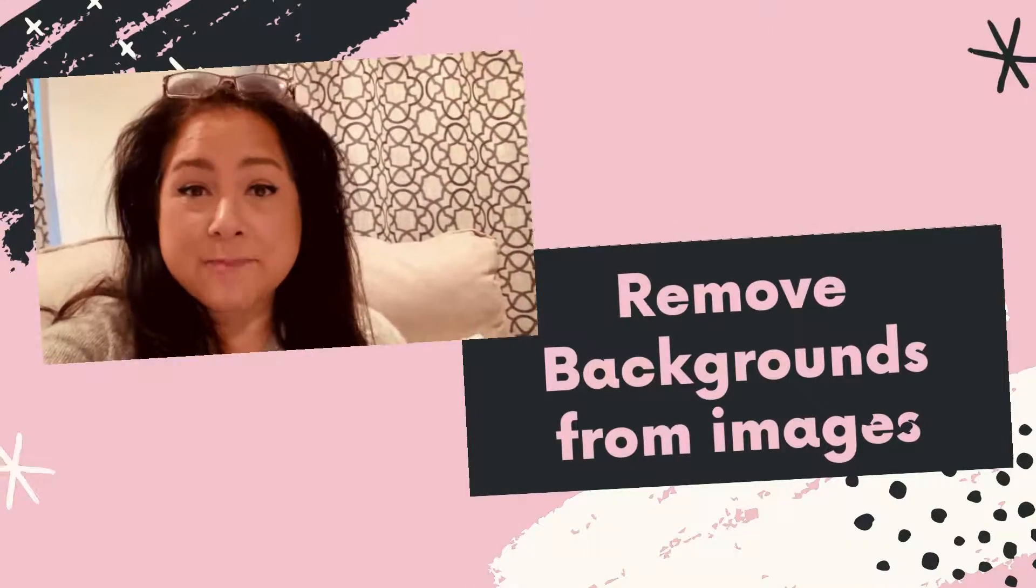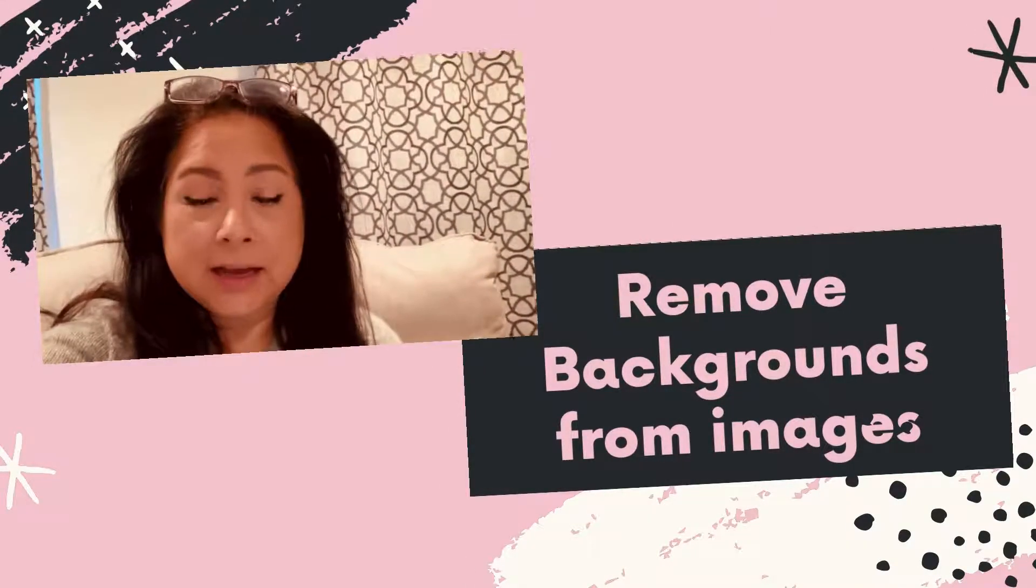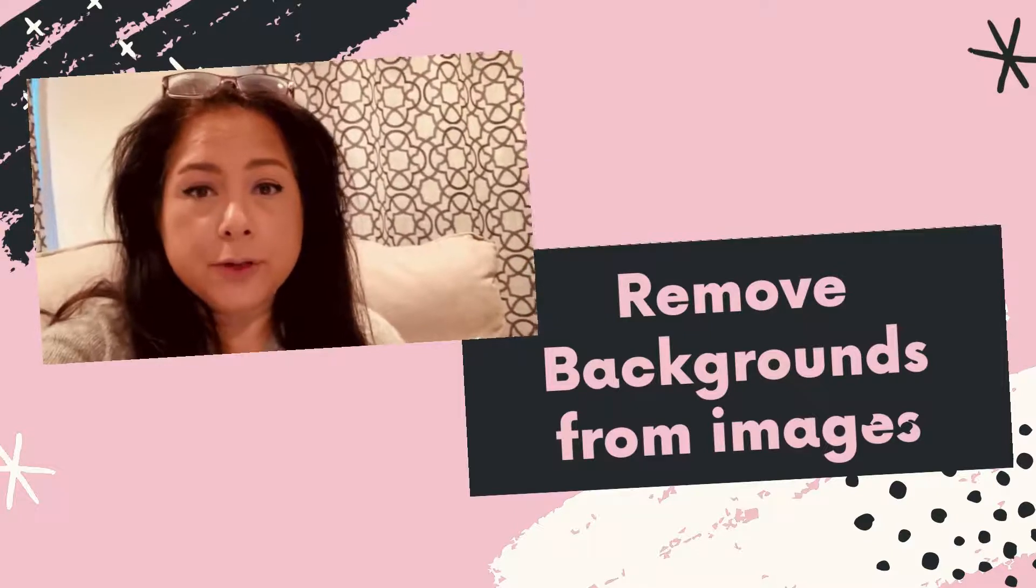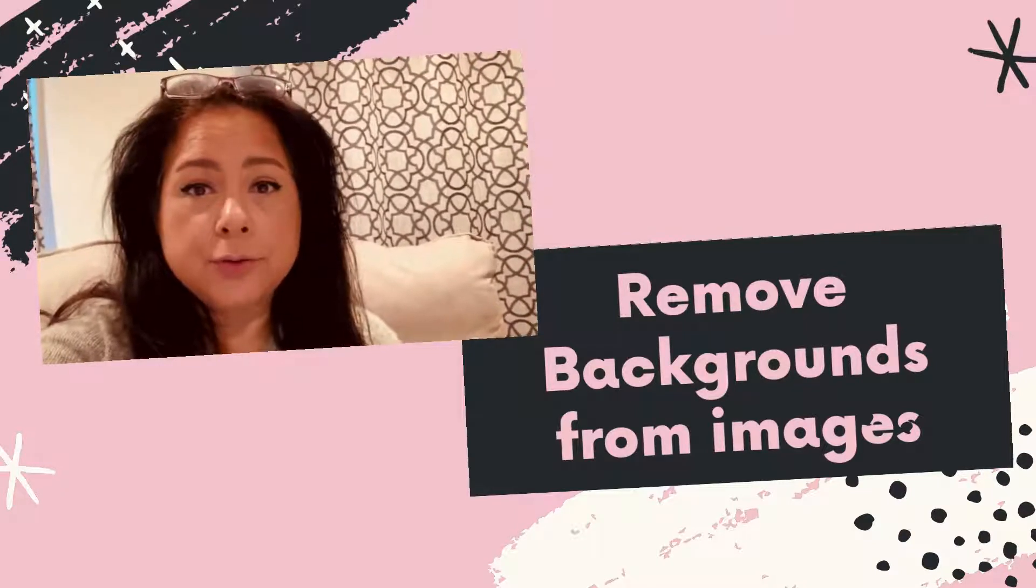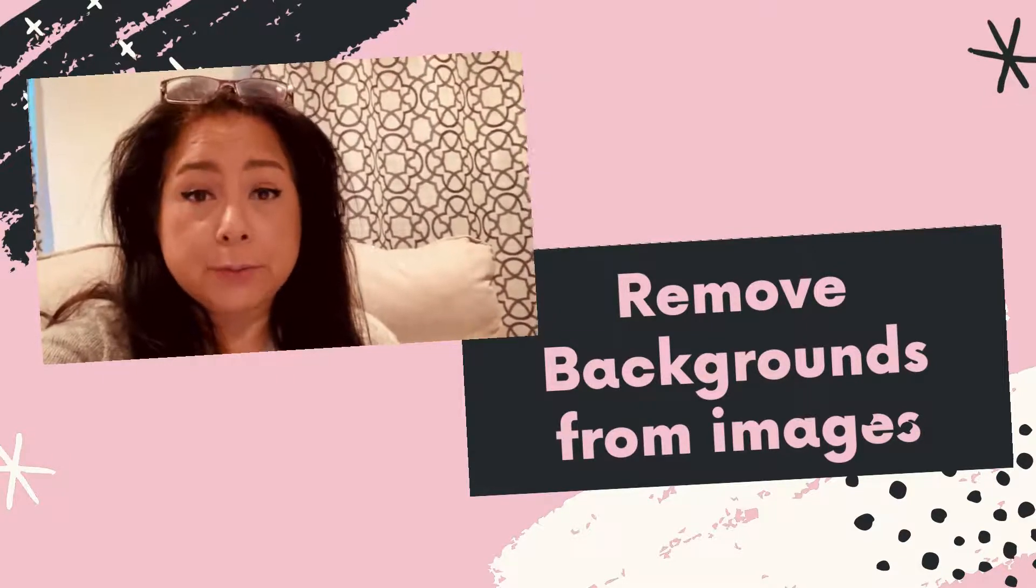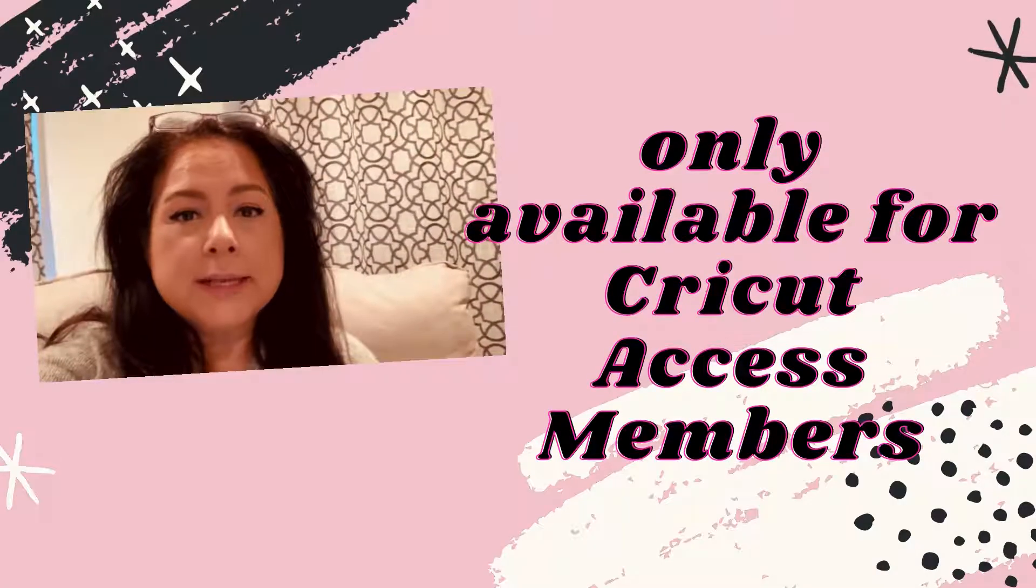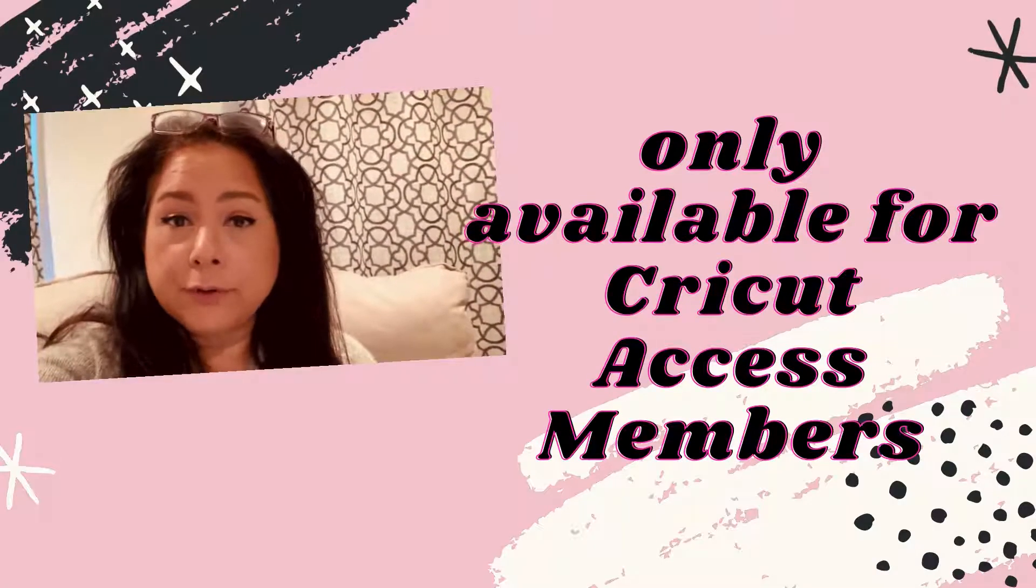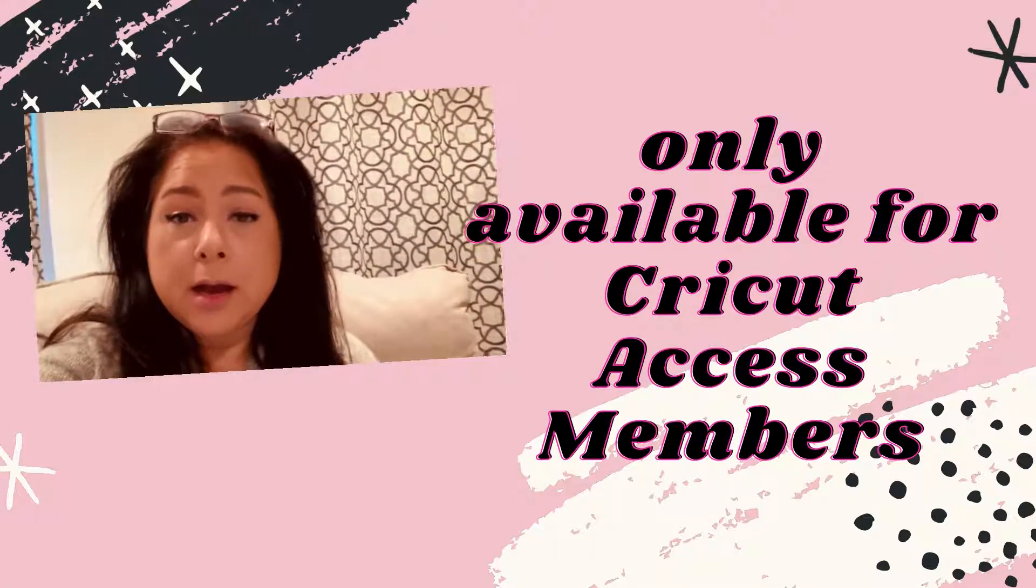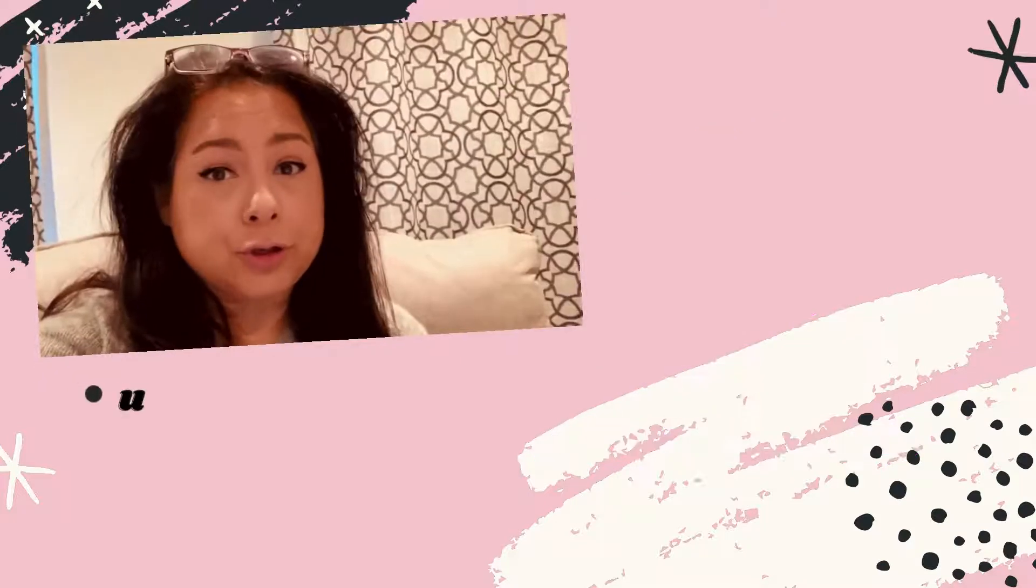Hello everyone and welcome back, it's Arlene from A Crafty Latina. Today I want to do a quick tutorial on the new tool for Cricut Design Space that removes backgrounds from your images. This is only available if you have the Cricut Access membership. I want to show you two options.